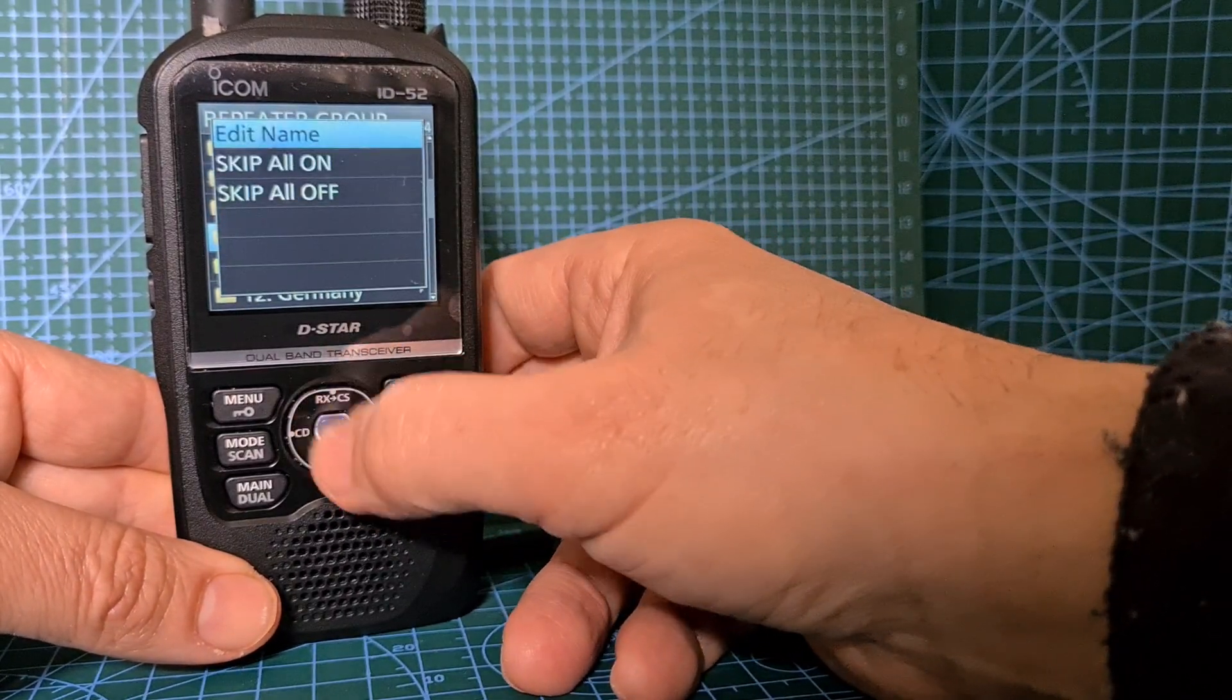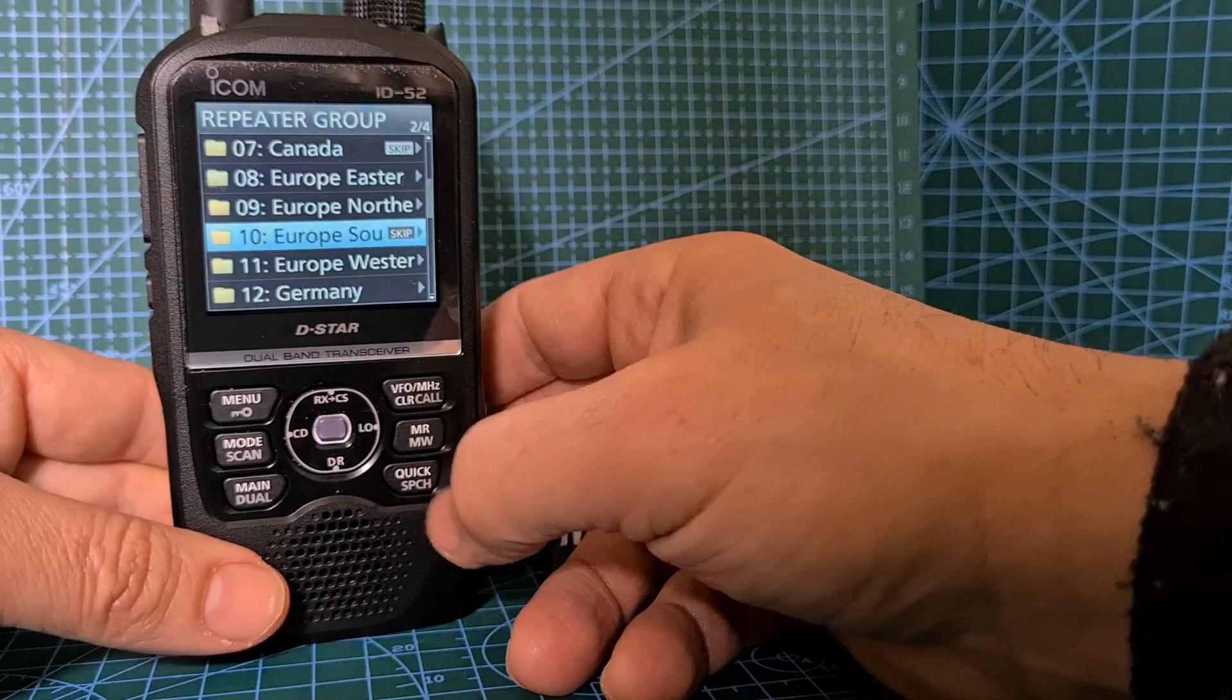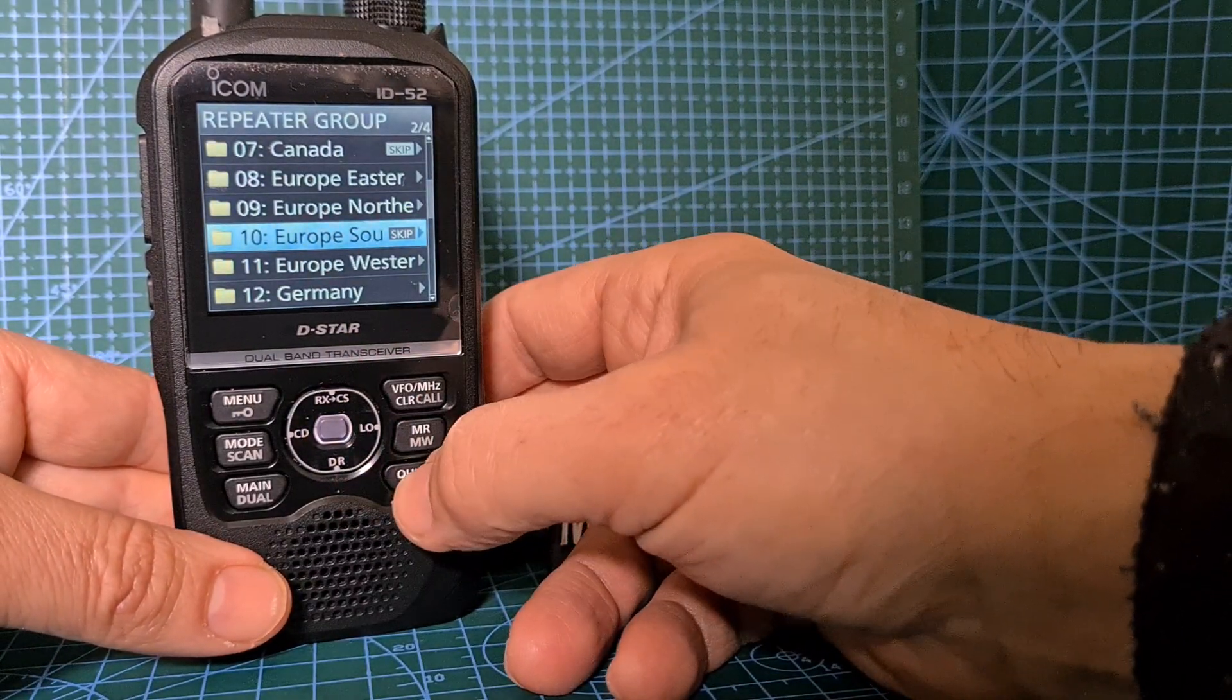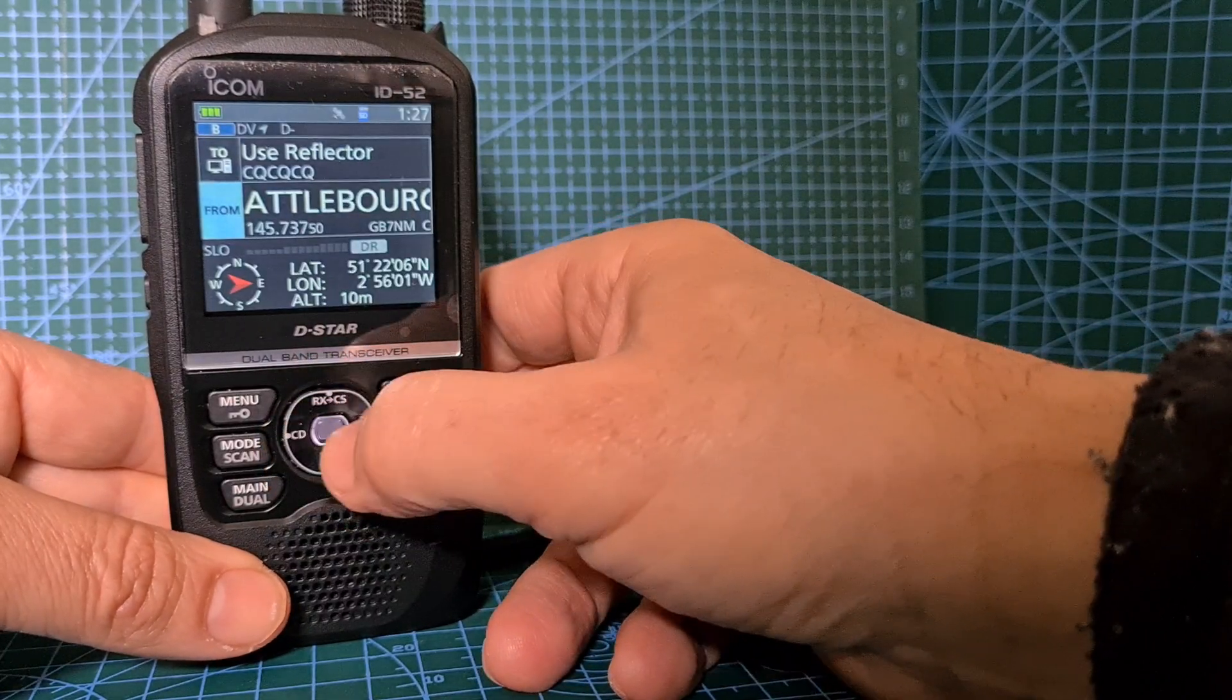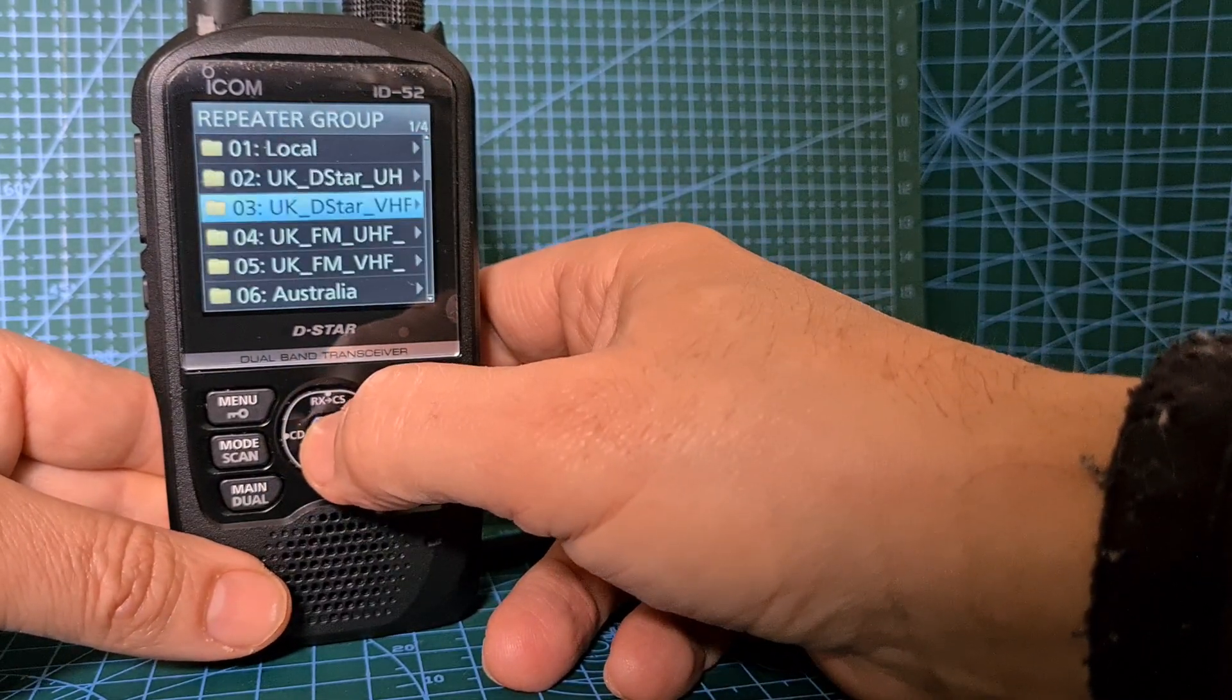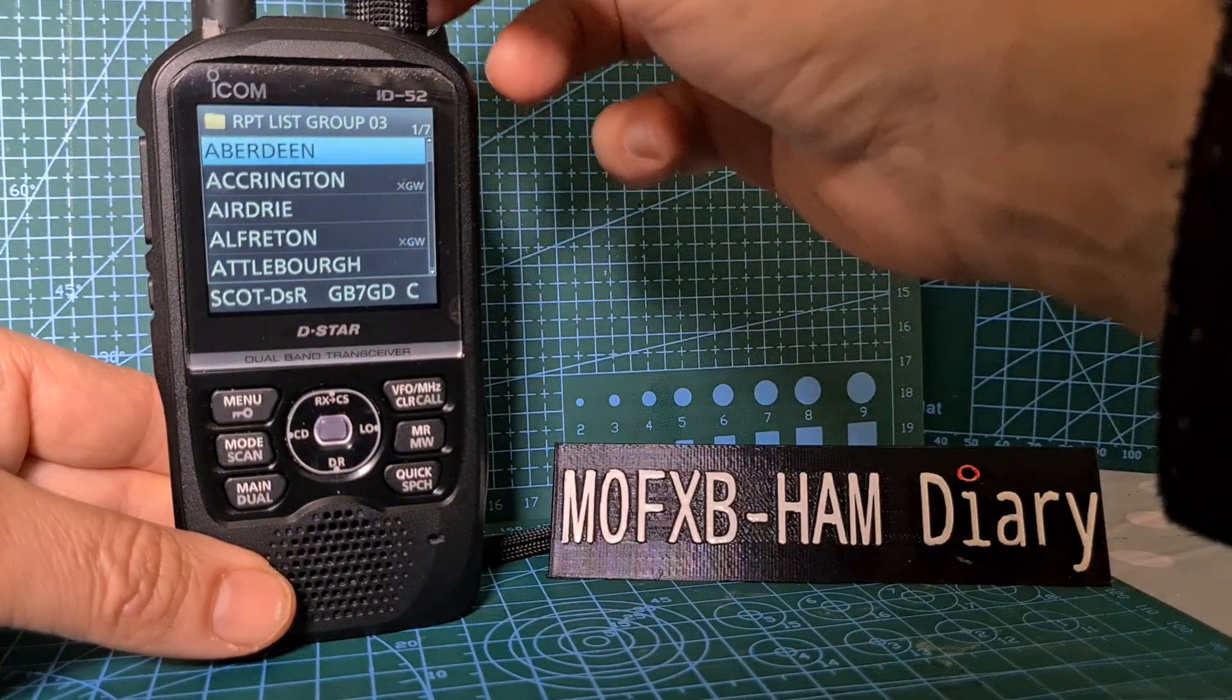But you can actually go into the group. If you go back out completely, we'll hit it again, repeater list, go into the group, and now we're looking at the individual repeaters within that particular group.